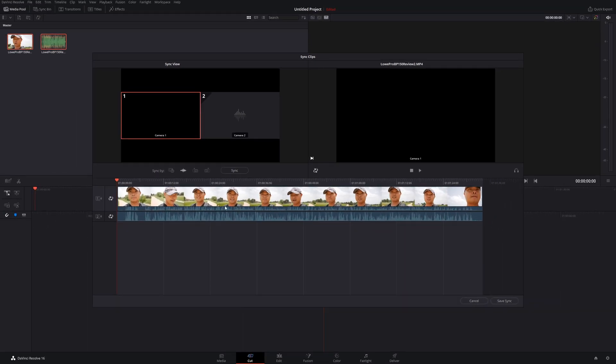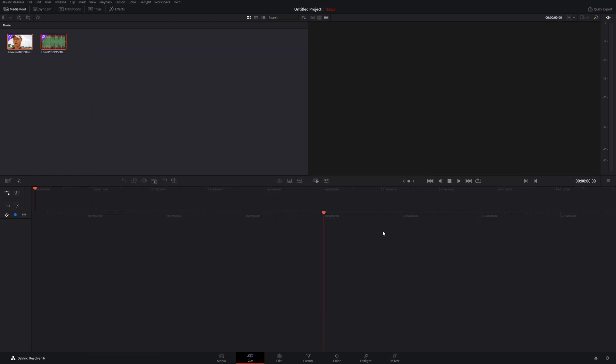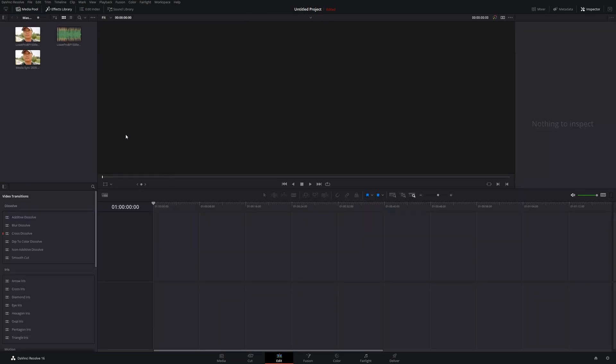So now everything is synced. We'll go ahead and save our sync. You'll notice that there's now these sync symbols on our two clips. We can now head over to our edit page. You'll notice there's a brand new file called media sync that's been created.